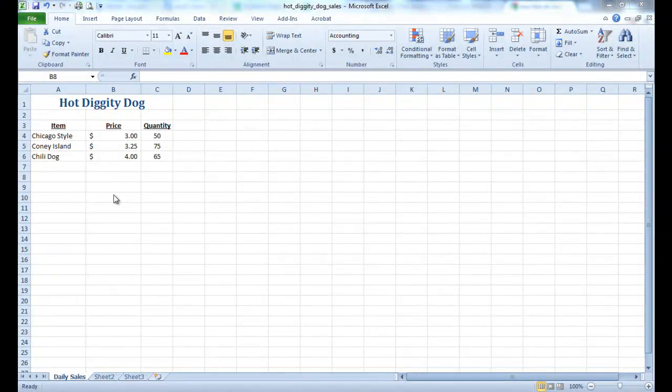Okay, so in this tutorial, we're back with our hot diggity-dog, and what we're going to do is we're going to start working with manipulating the data a little bit more, and also using some functions and formulas.